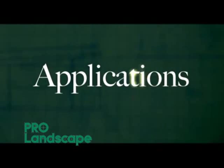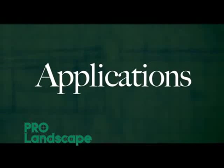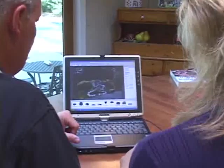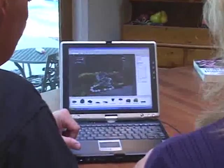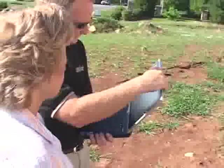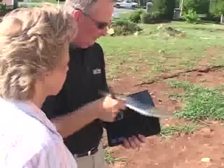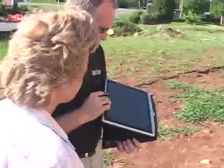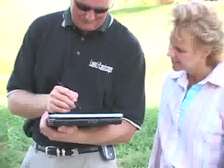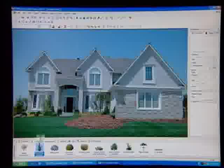ProLandscape is designed to work for you in all aspects of your business. It's so easy and fast that many professionals take their laptop or tablet PC right to the customer's property and develop designs with them.